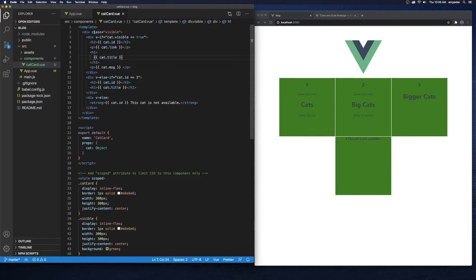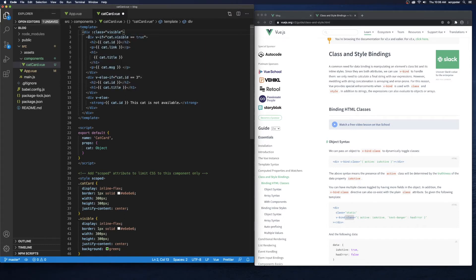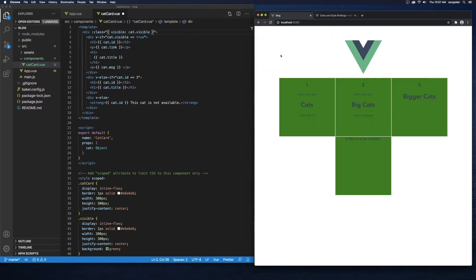Now I want to bind to the class and check if visible is actually set to true. We'll use the shorthand colon syntax — :class — and pass it an object. We want to show the visible class if cat.visible is set to true. So on our component, if cat.visible is true, show the visible class. Only two of them are set to true, so I'm expecting cats one and two to show up, and cats three and four won't have any class, so all their CSS properties will go away.